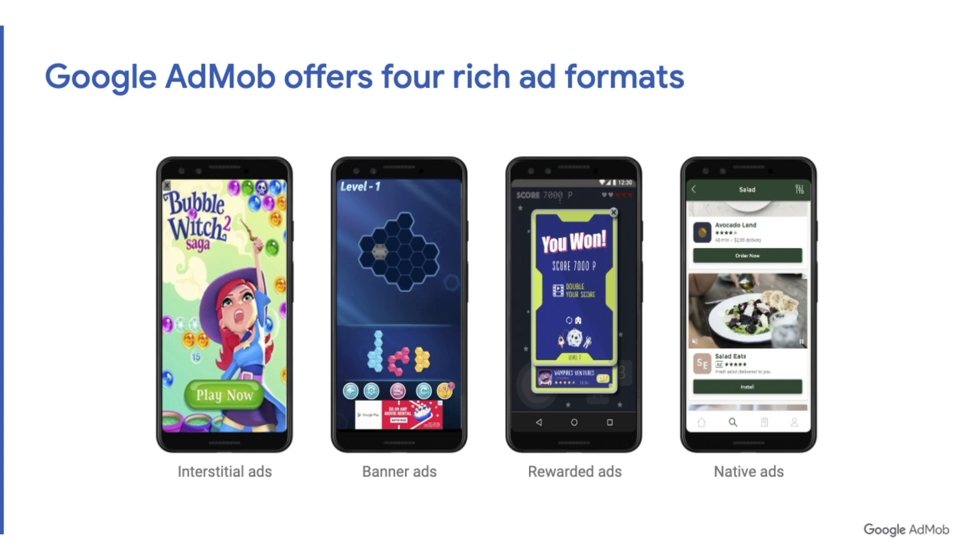Before your app makes a ton of money though, you need to include the SDK in your project. So let's look at how to do that.